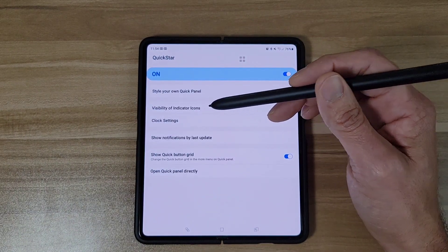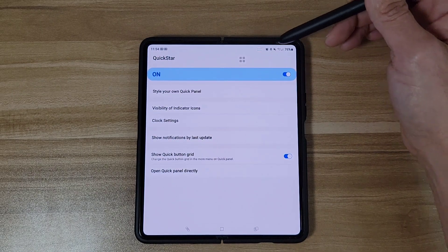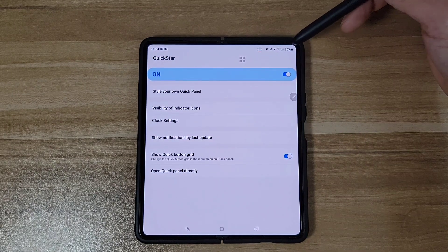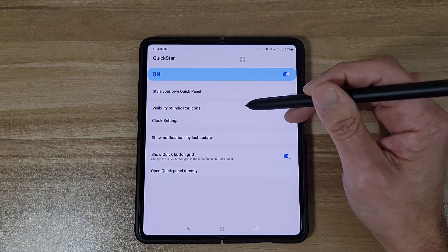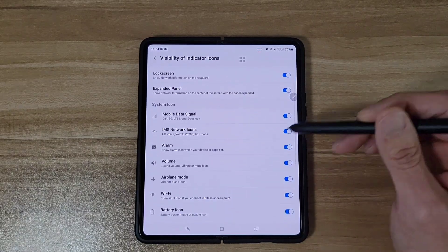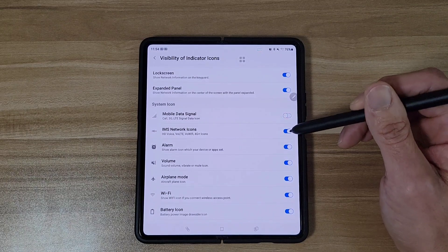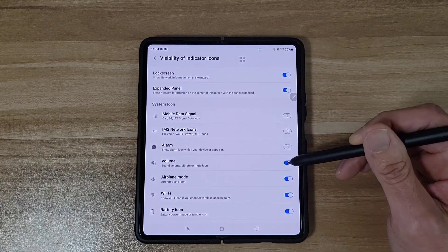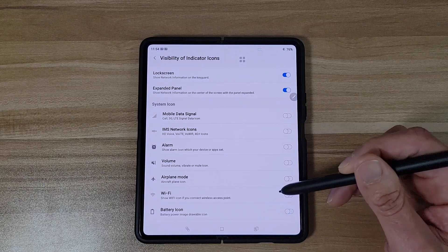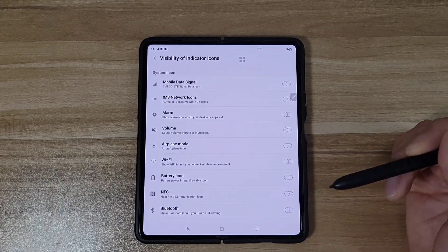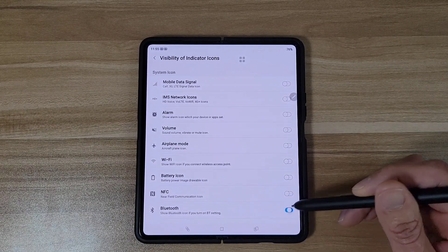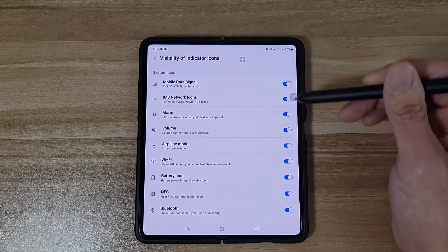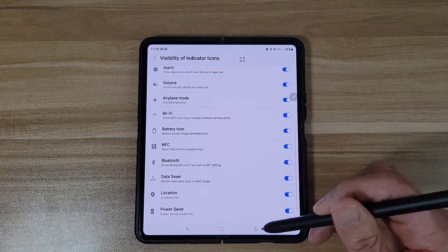Right here is the visibility of indicator icons — these are the icons up top like Wi-Fi, signal, and battery percentage. If you click on this you can take away anything you want. You can see those things start to disappear if you don't want them up top, and you can add them back just like that. That's a pretty cool feature.